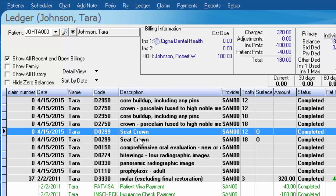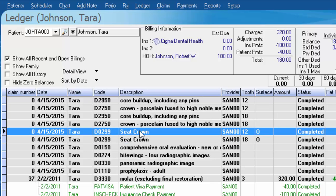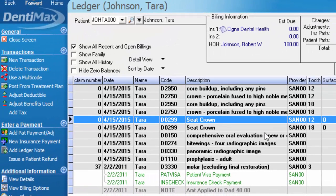So here we have our two crown seats and whoops, we didn't mean to do that. So to move those items back to the treatment plan, instead of deleting them from our options menu, I'm having to re-treatment plan for them.